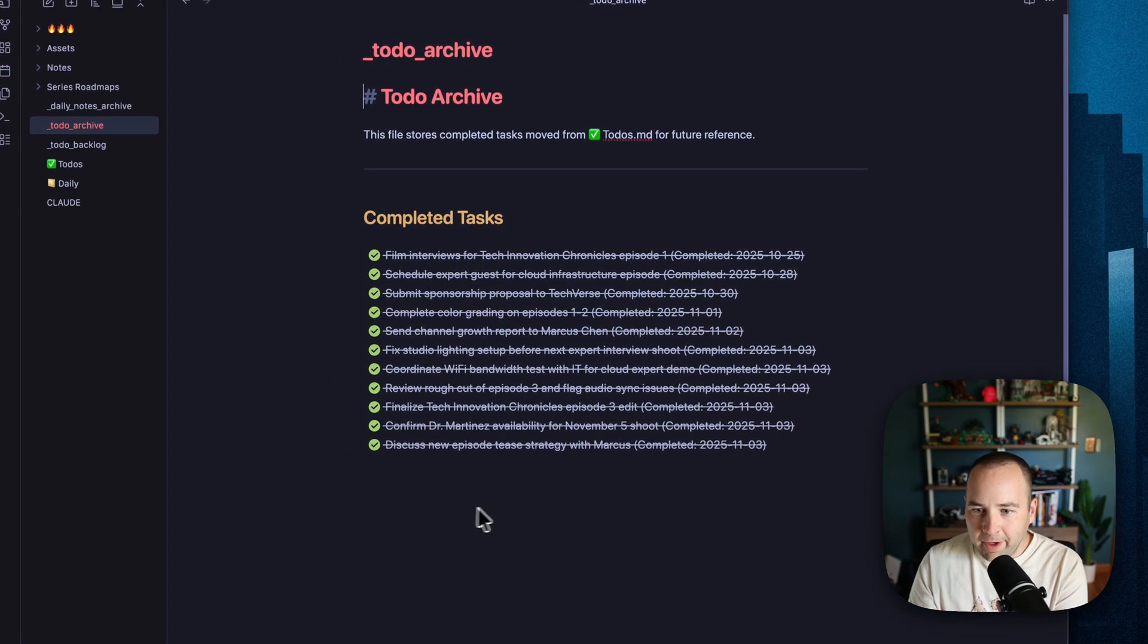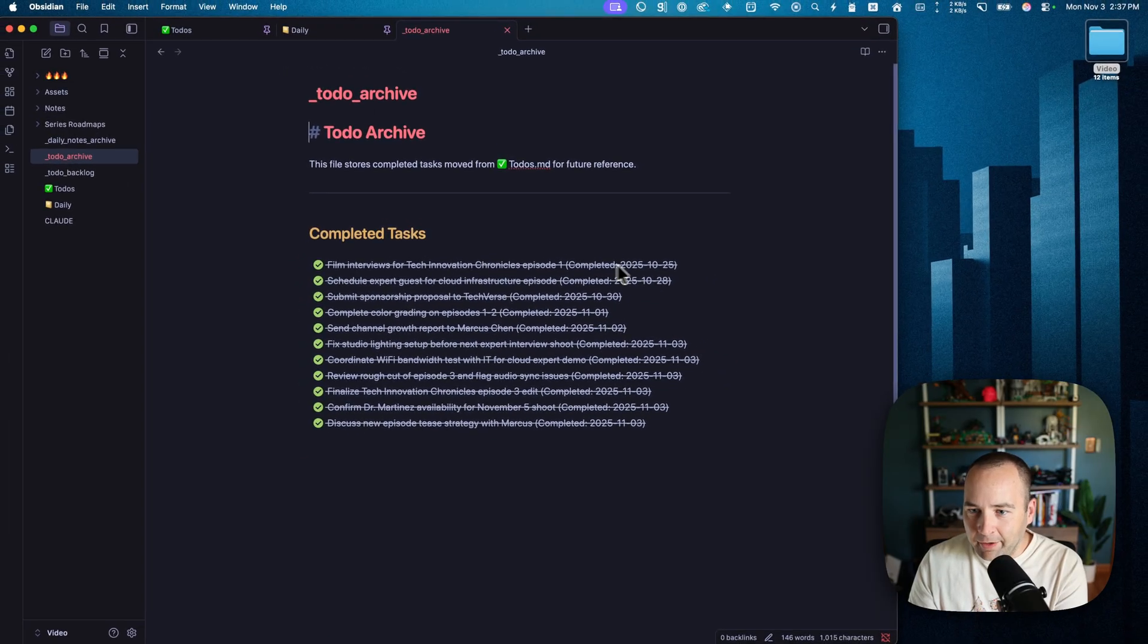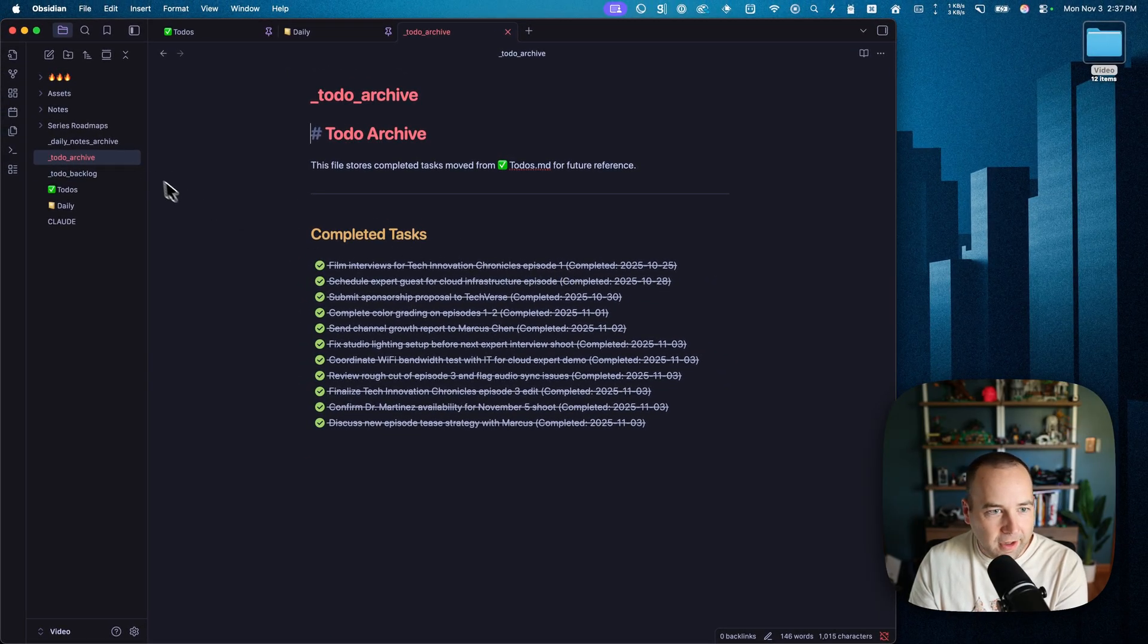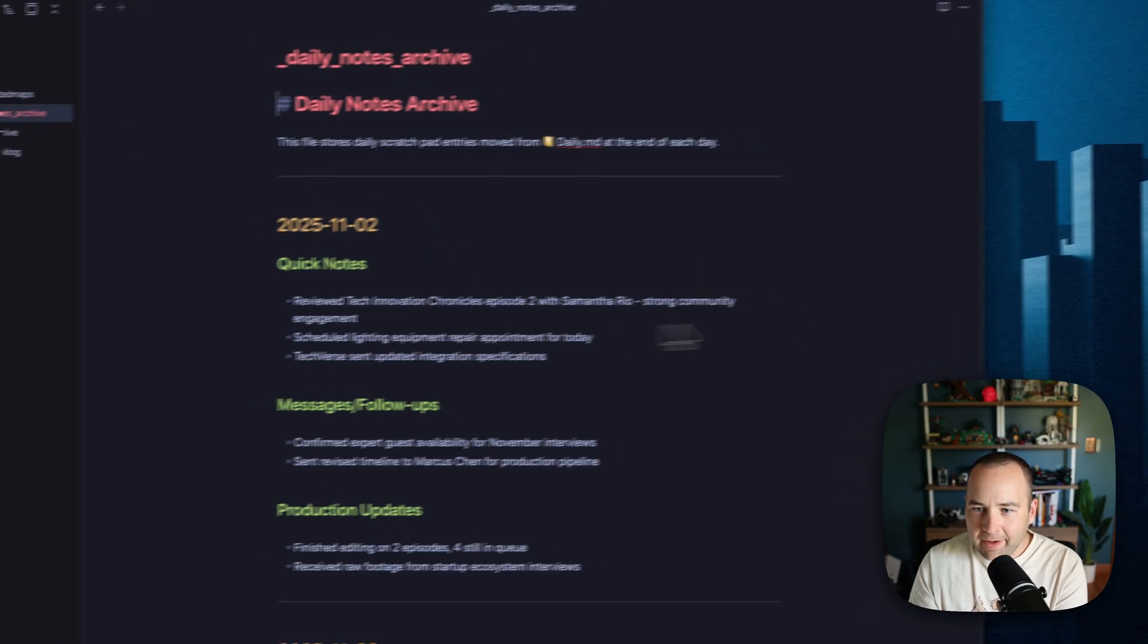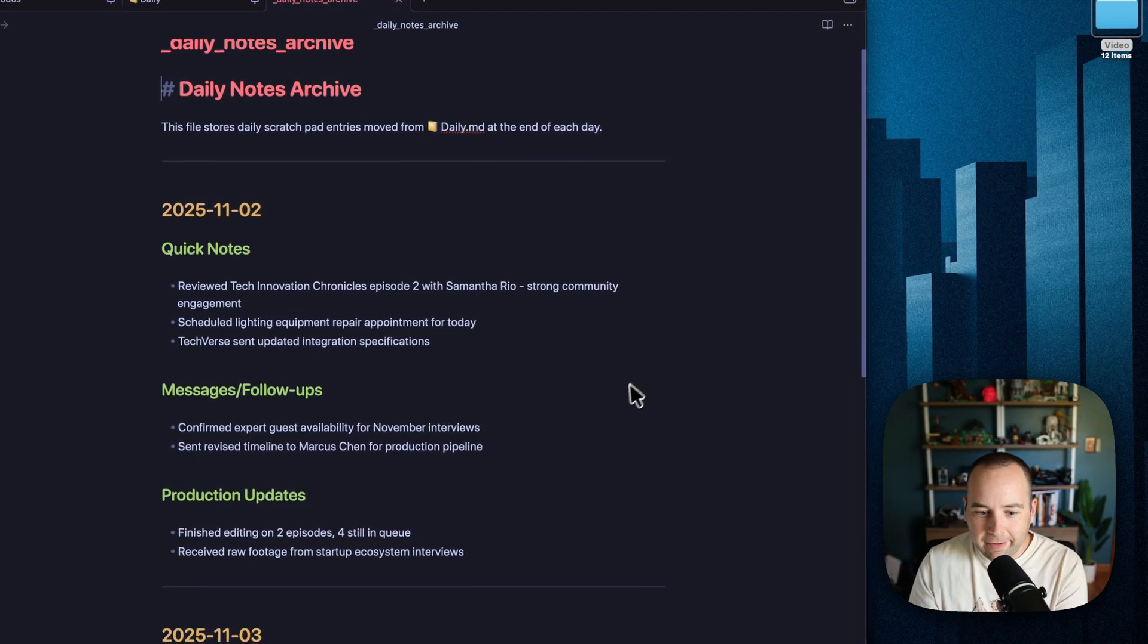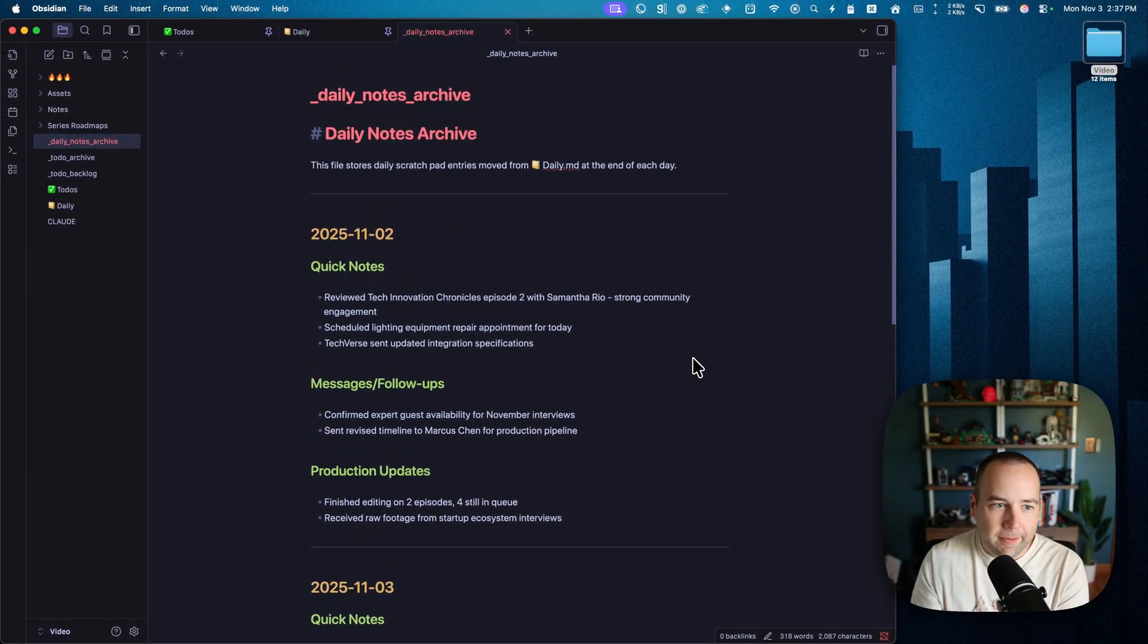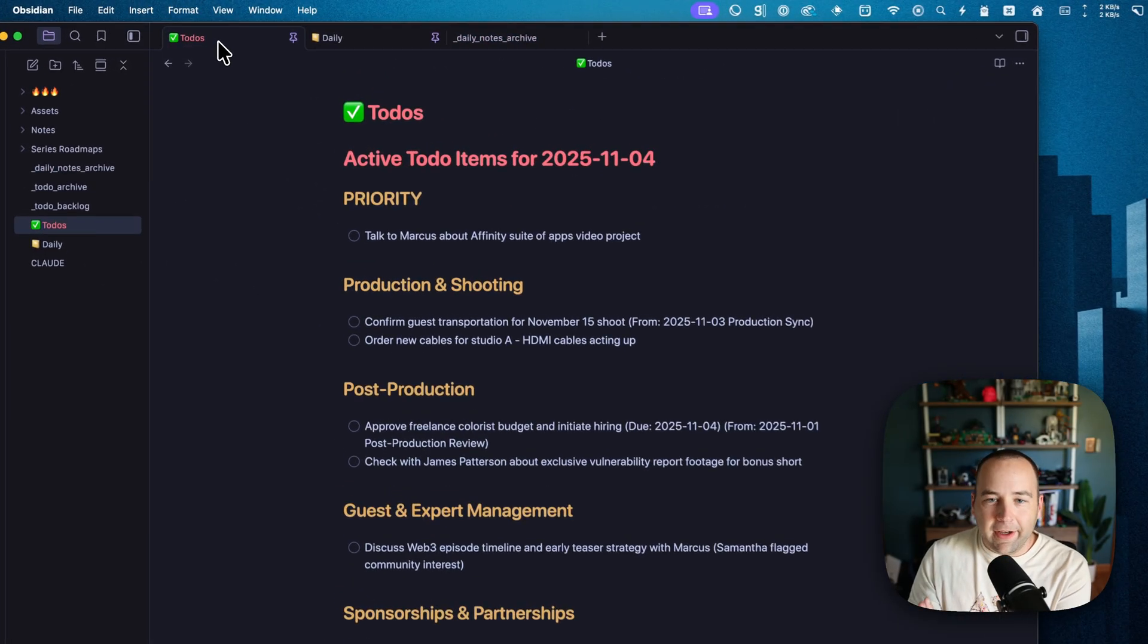Some of these were things we just put off from the to-do list we already had. Here's an archive of what I completed with due dates on all, or the dates that I completed them on all of them. Here's my daily notes archive. This is really cool.